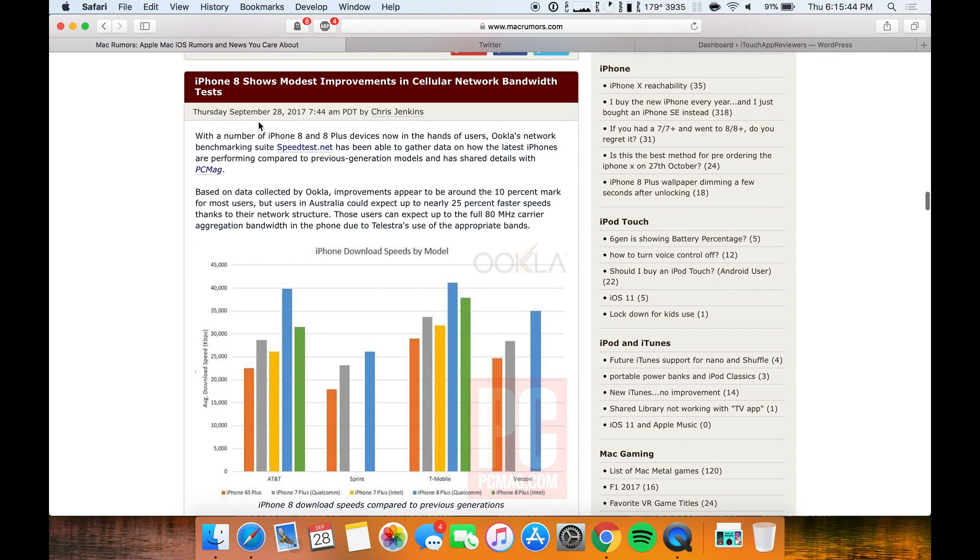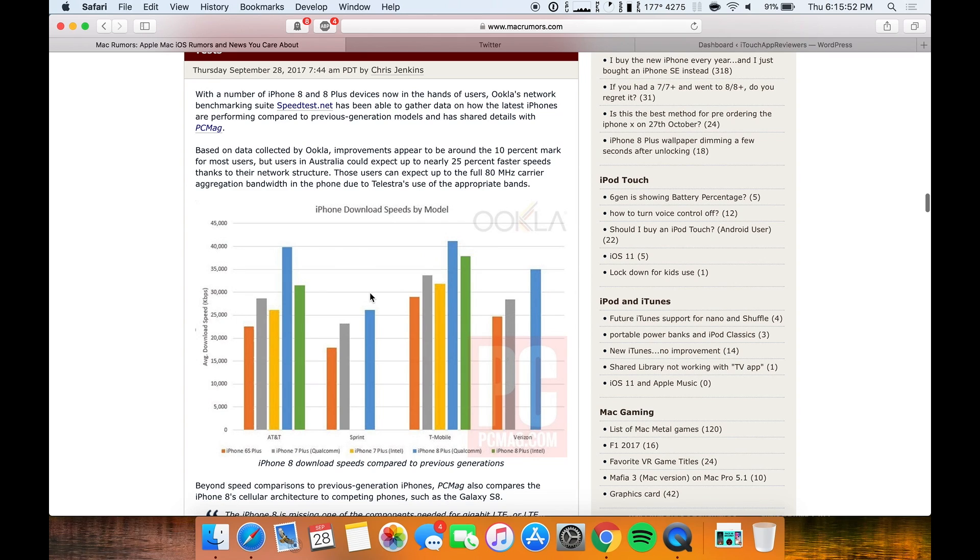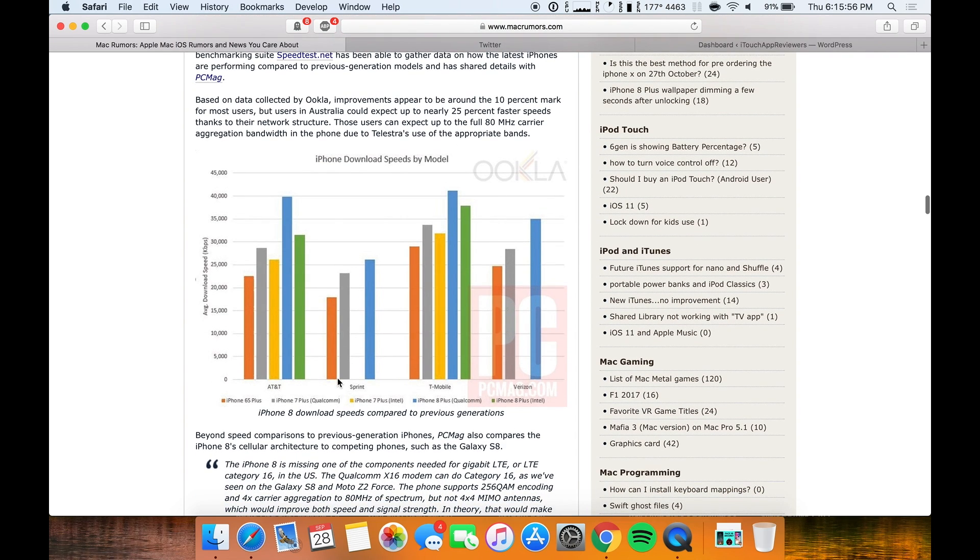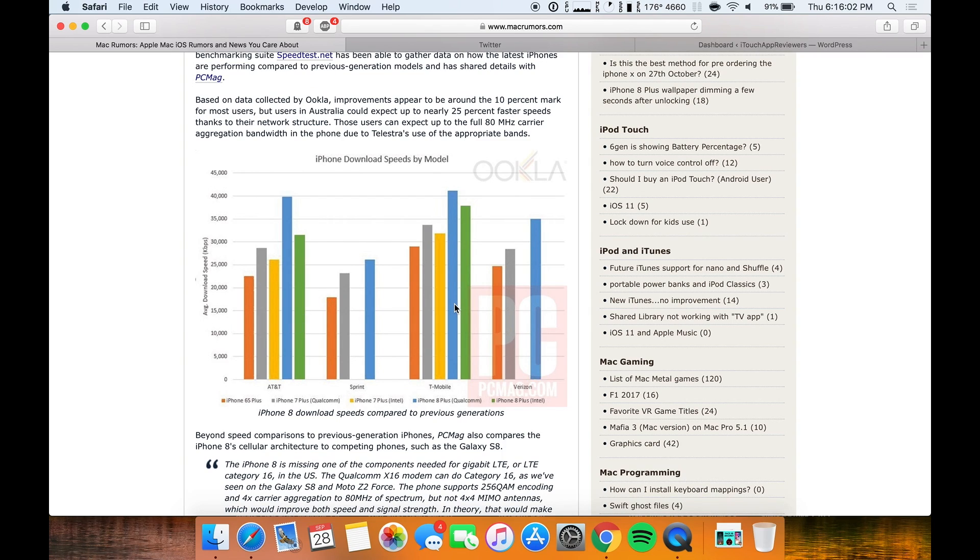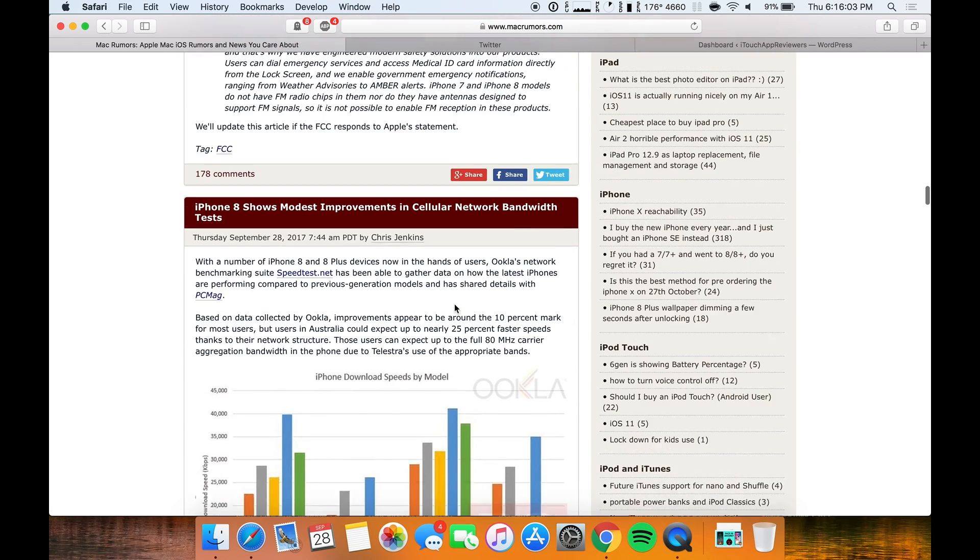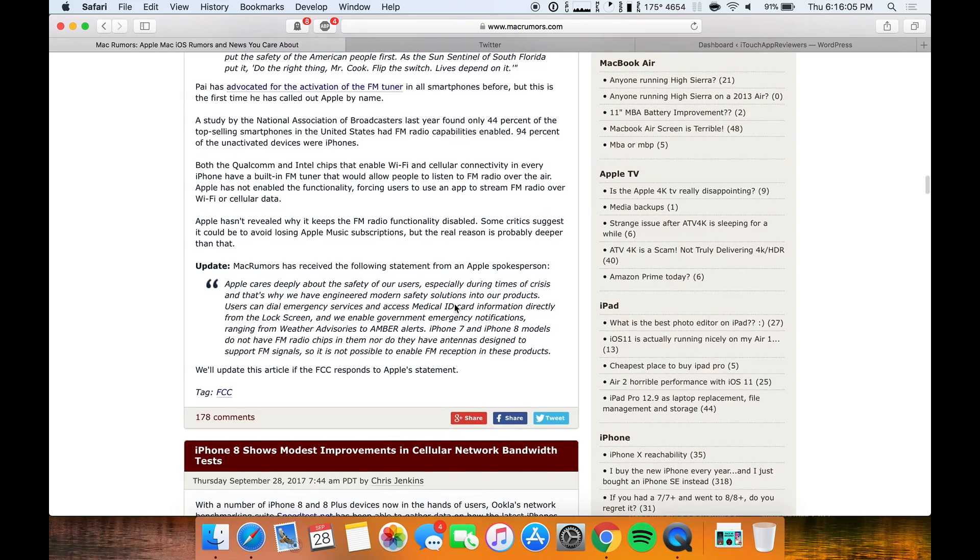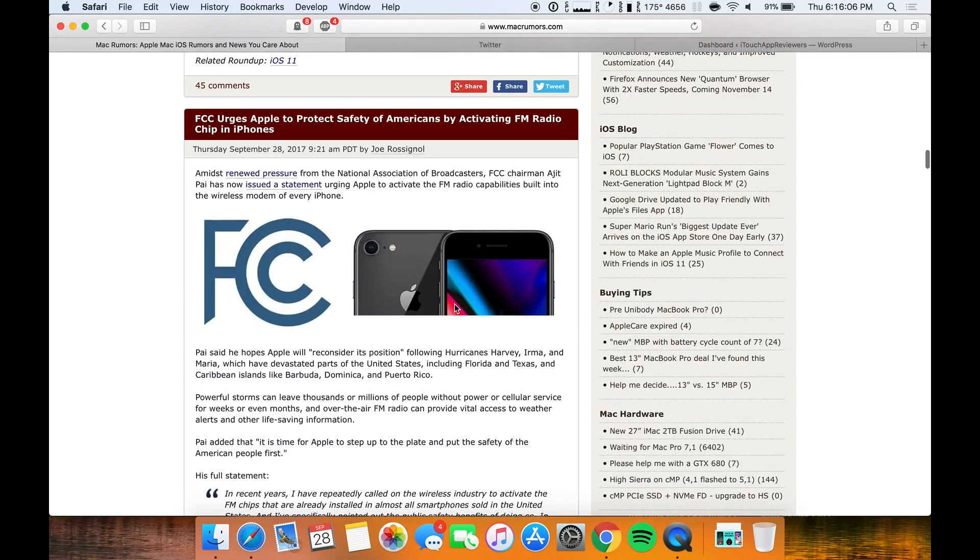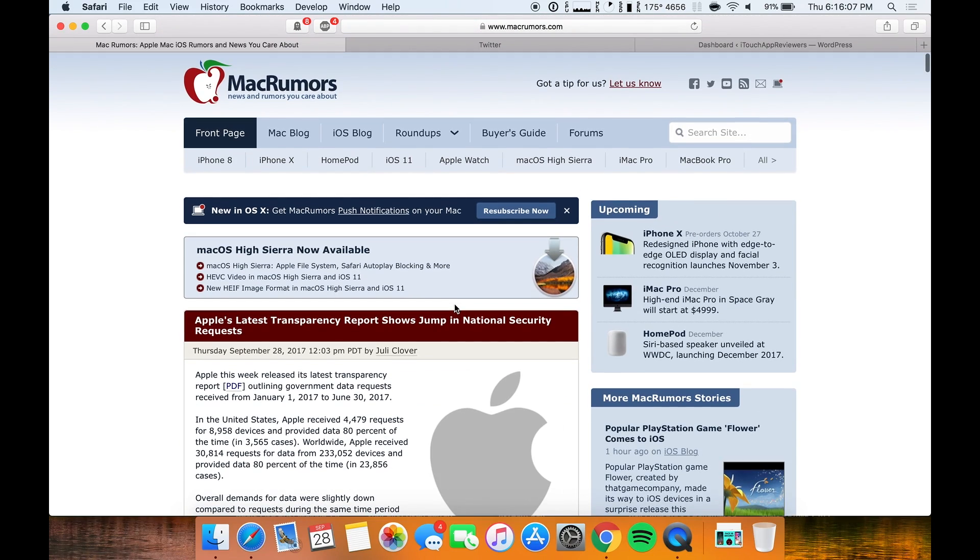And then I did want to quickly touch on the iPhone eight. And that is that some tests show modest improvements in cellular network bandwidth tests for the iPhone eight. So you guys can look over this yourself and yeah, so they are slightly better than the other iPhones, as you can see designated by the different colors. So yeah, that's good to see. I'm sure the iPhone tens will be similar if not better. So that is good to know.